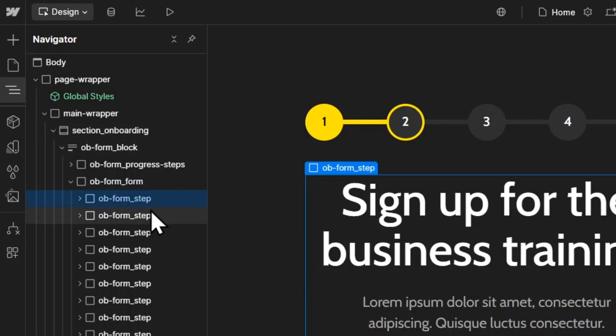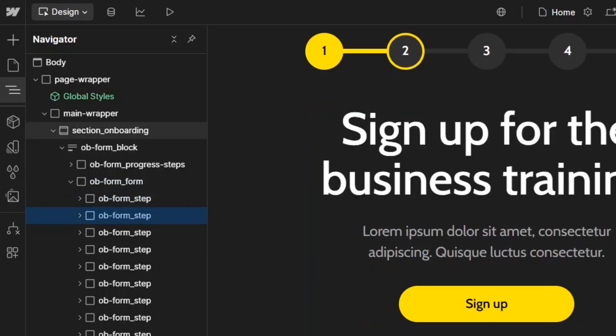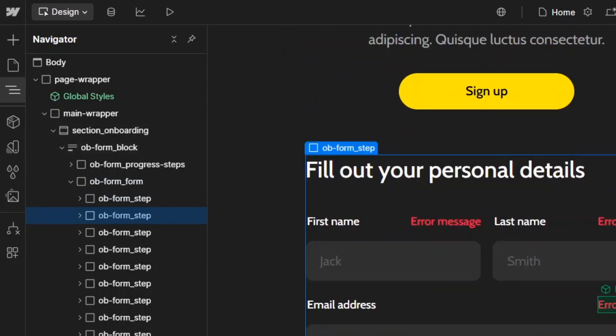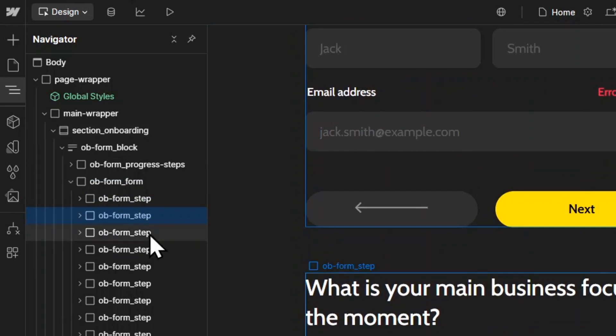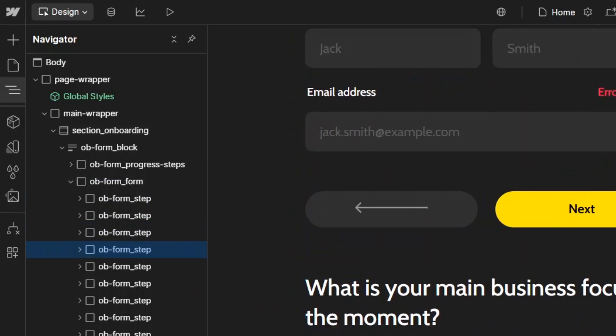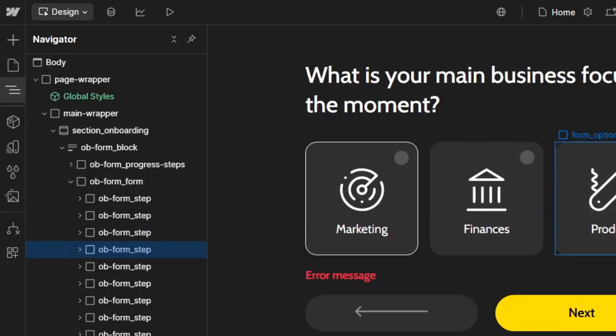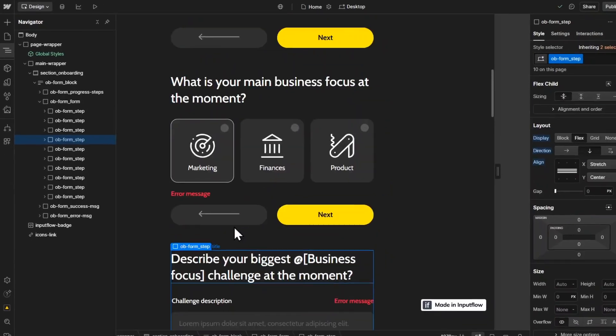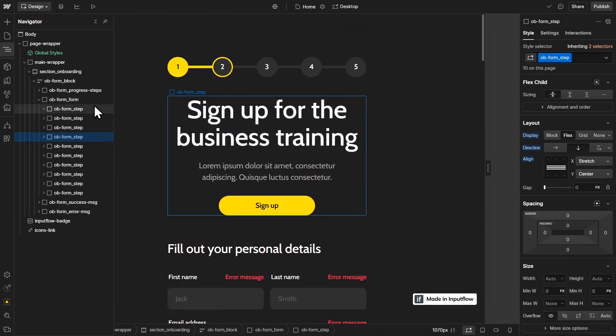So this is the first step div block. This is the second step div block. And this is the third step, fourth step, and so on and so forth. You get the idea. Basically, you just put all of your steps below each other.